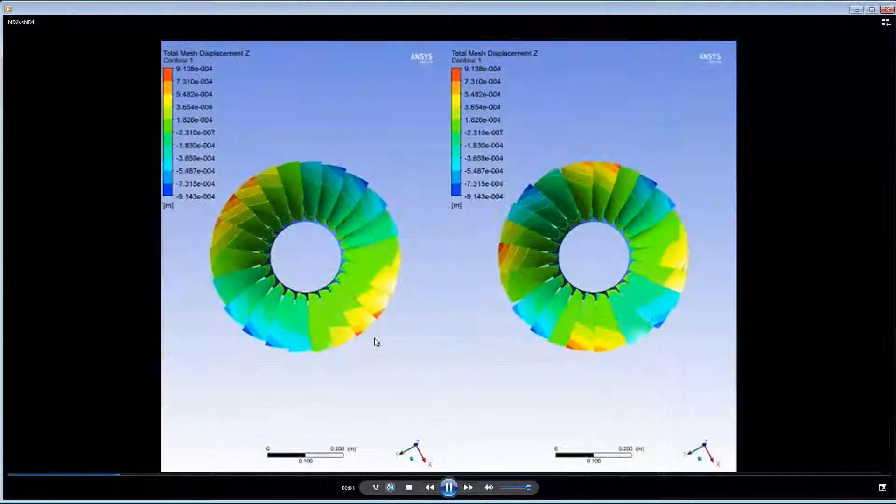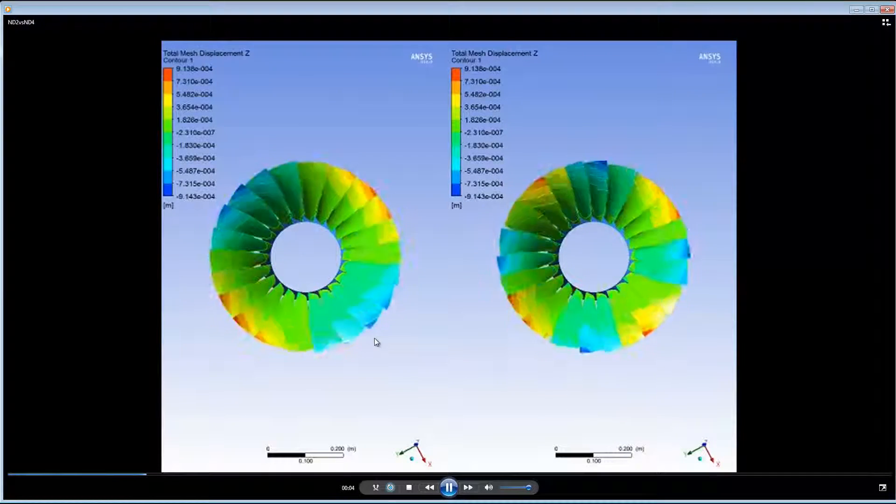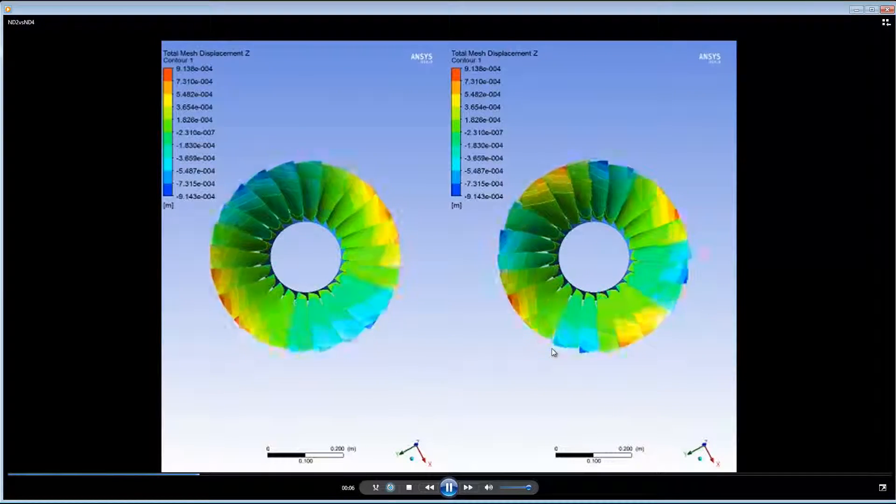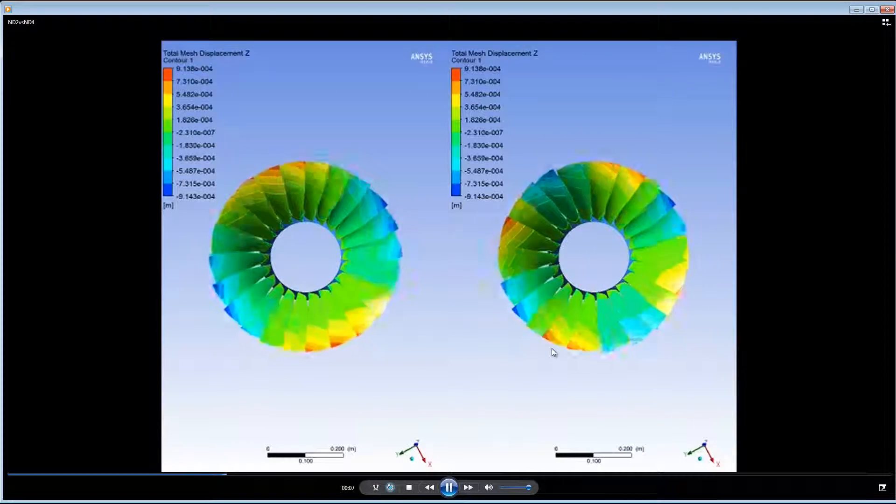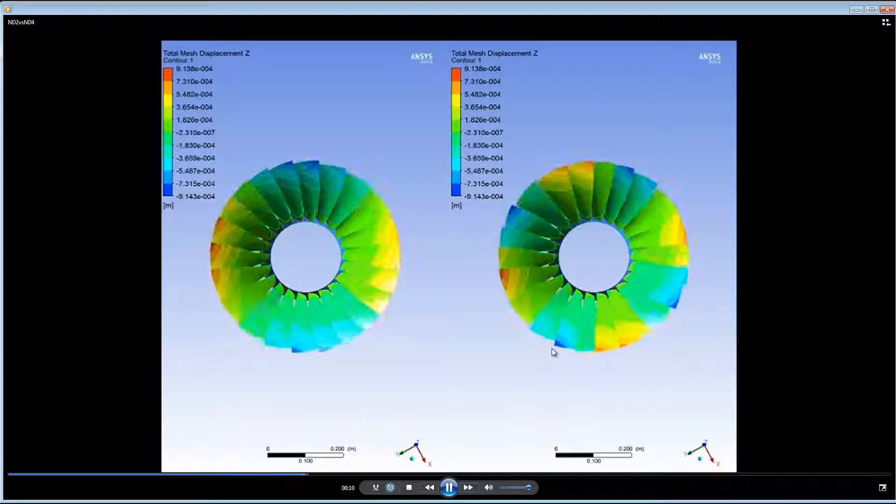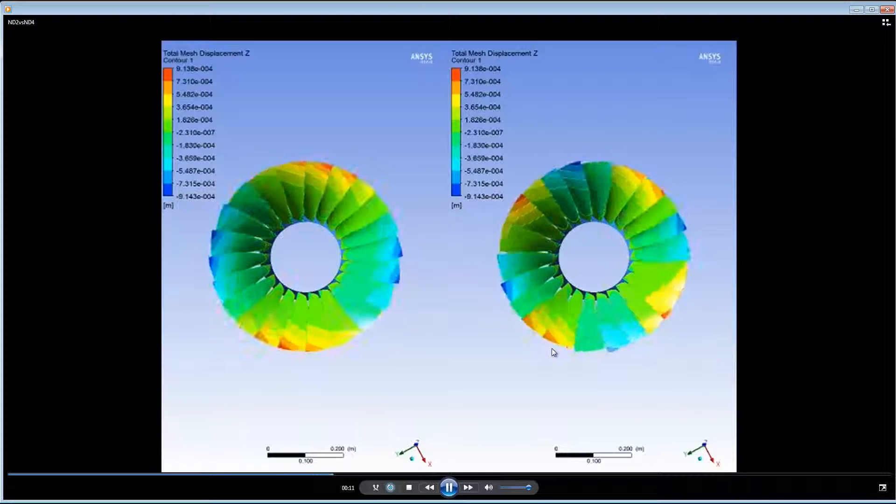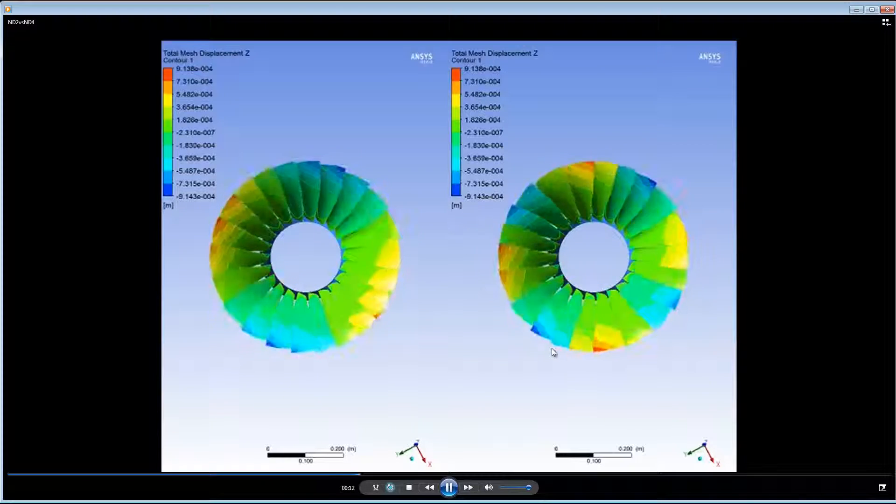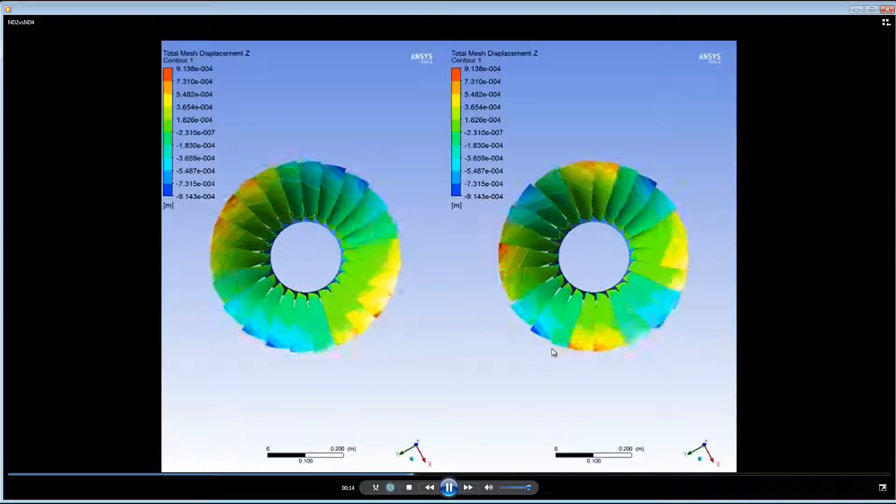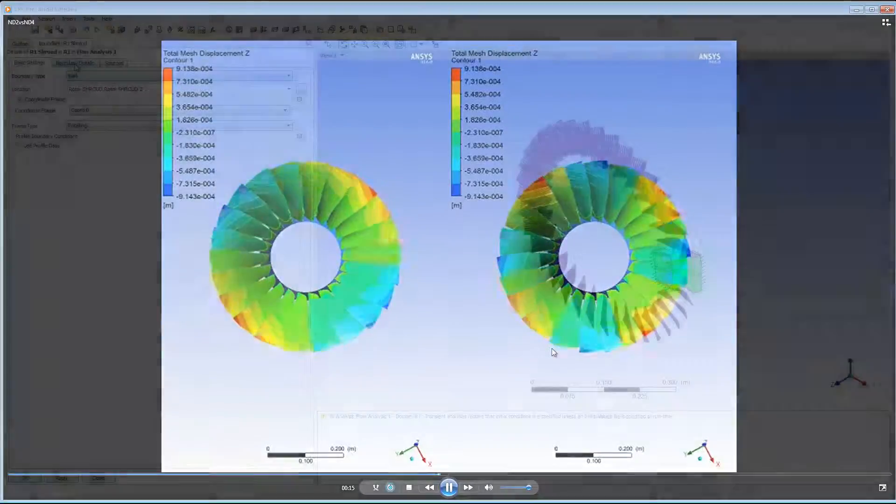On the left is a phase angle multiplier of 2, and on the right is a phase angle multiplier of 4. This gives an idea of the case we are modeling. The deformation is repeated periodically around the rotor according to the phase angle multiplier.